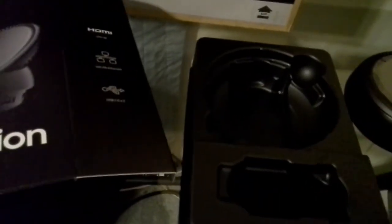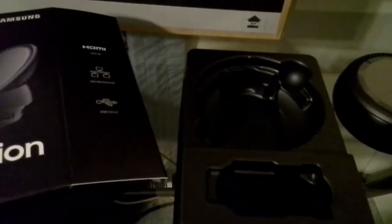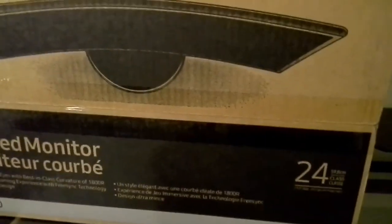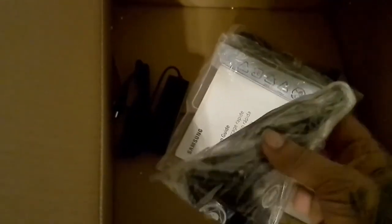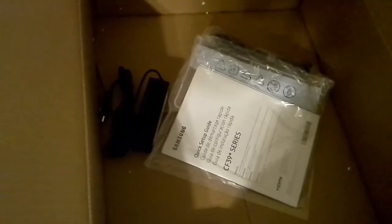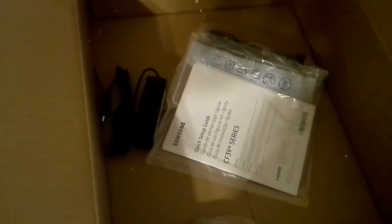Now I'm going to open up the monitor box. Inside the monitor box we have the monitor itself, which is still wrapped, a power supply, some cables, the book, the base, and another part of the base. I'll put this together and see how everything's going to work together.